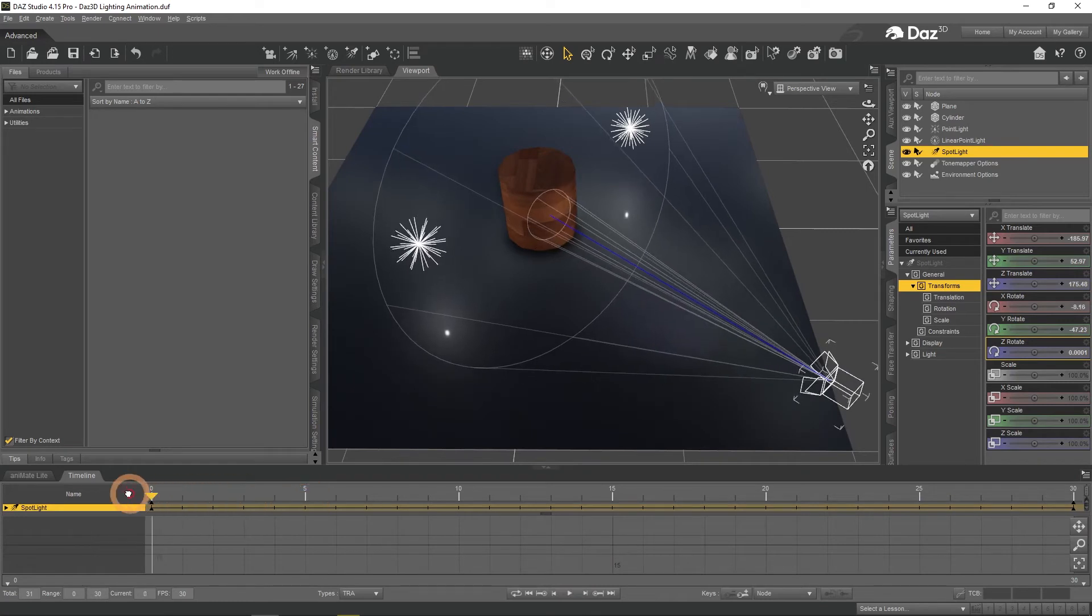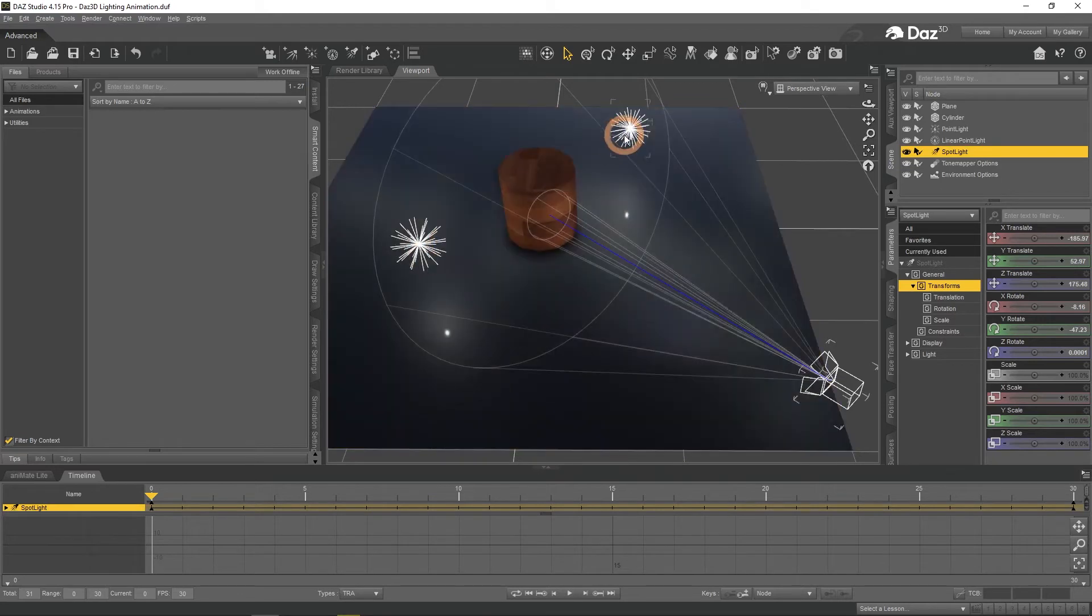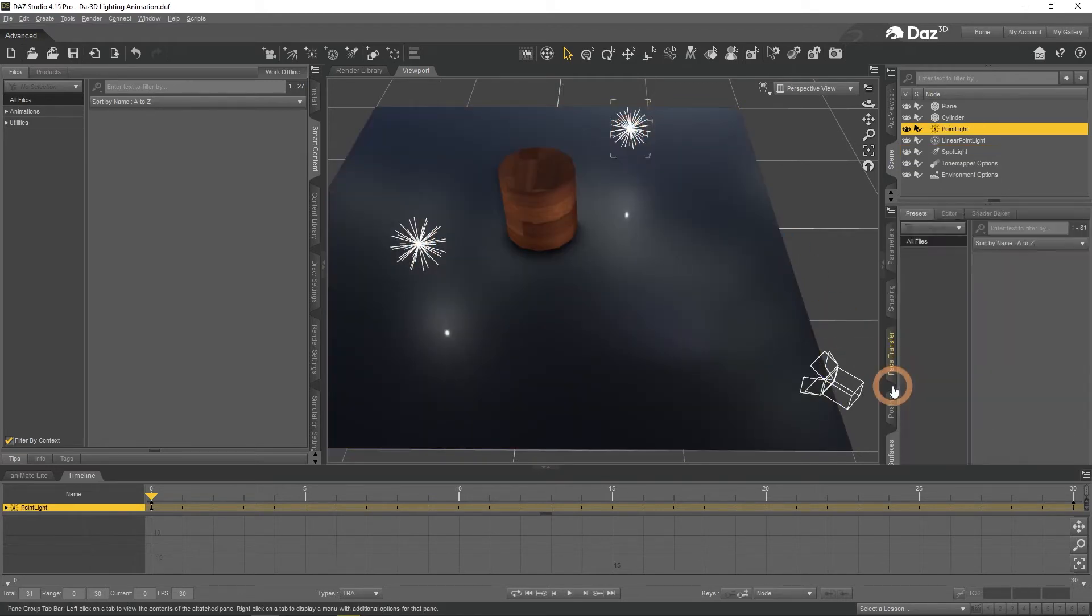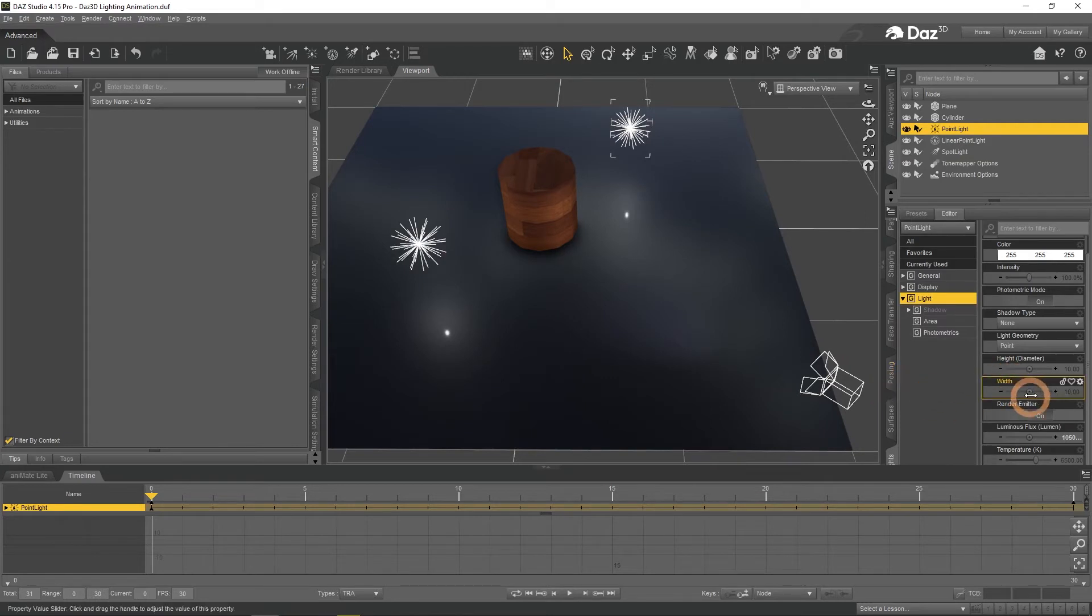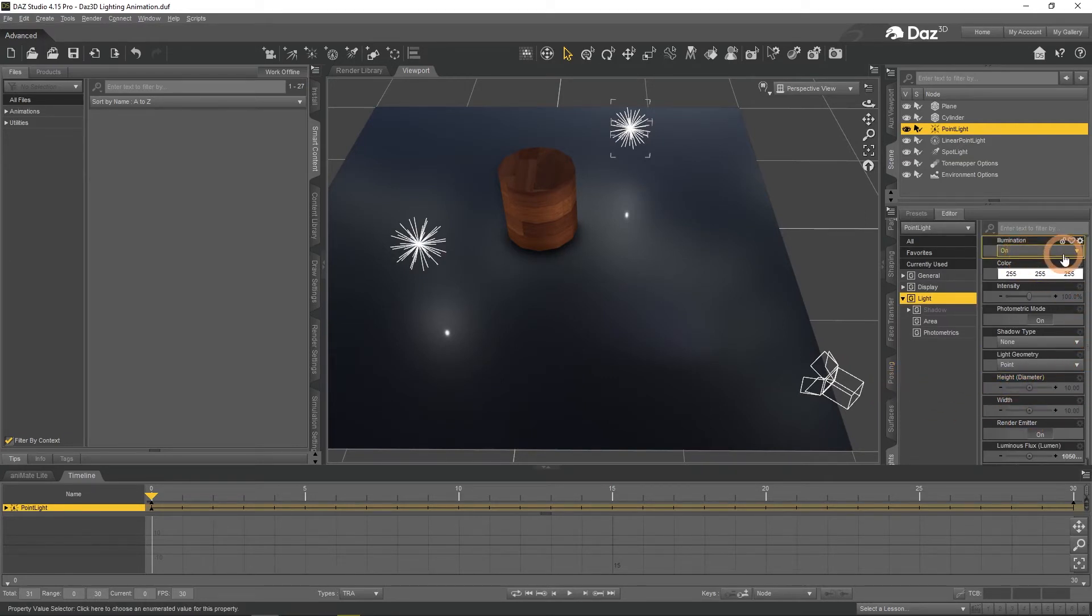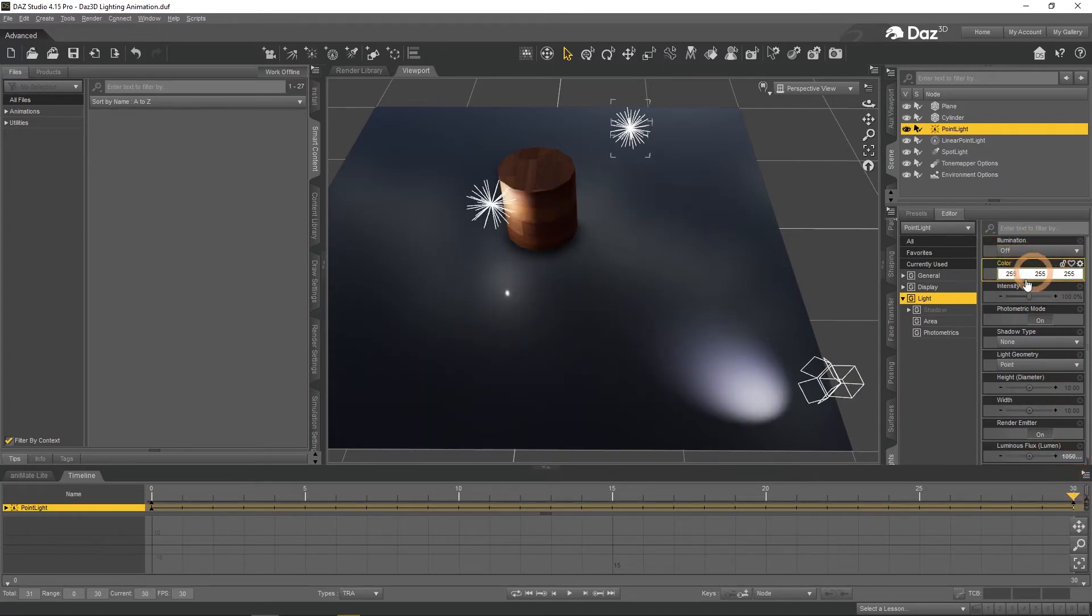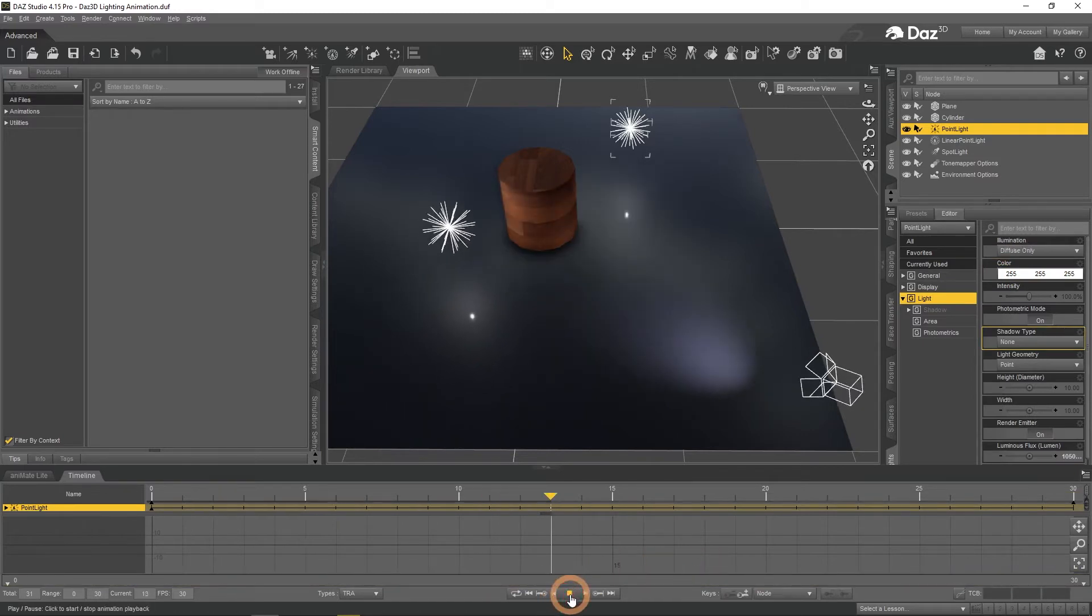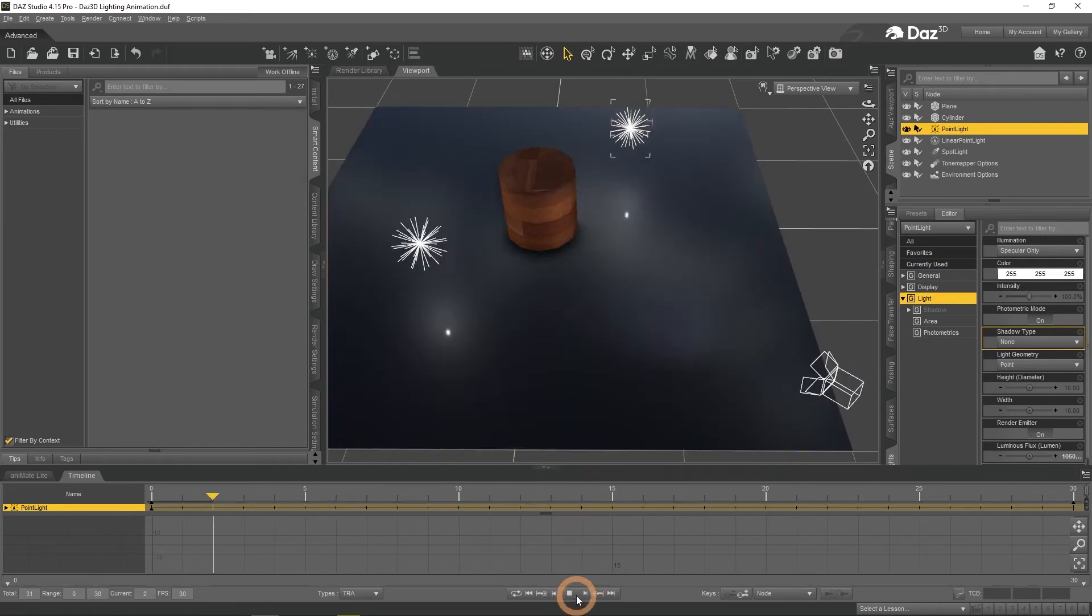Besides these basic animations, we can also animate most of the settings that lights have. With the lighting source selected, these settings can be found in the lights window. You can animate most of the things here. For example, even the illumination value. You can see that the light source turns off in the middle of animation, because illumination changes to off.